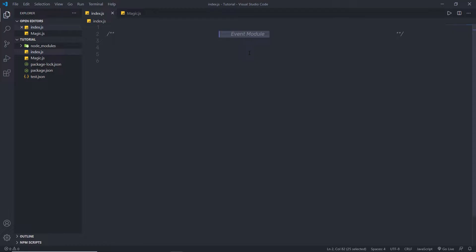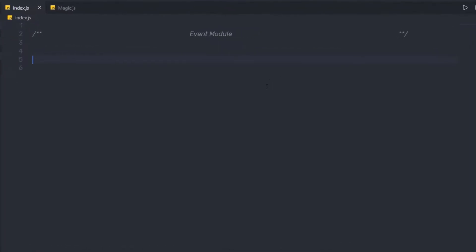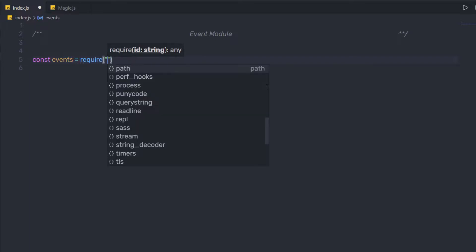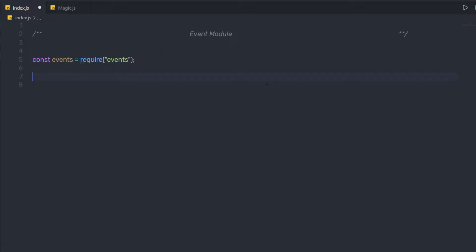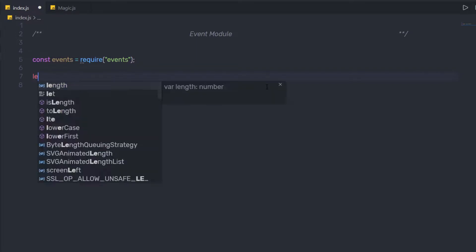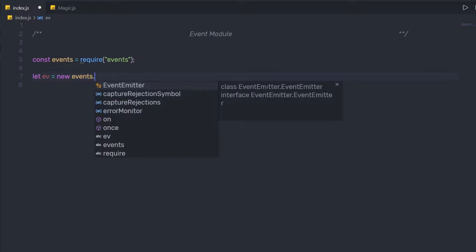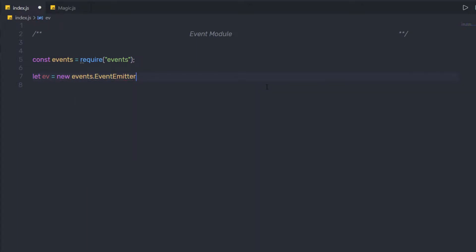Let's take a look at how to create an event and how to work with it. Down here I'm going to create a simple variable: `const events = require('events')`. Once I require this module, as you can notice, events are inbuilt in Node, so you don't have to install this using npm. Now, let me create an object of the EventEmitter class: `let ev = new events.EventEmitter()`.